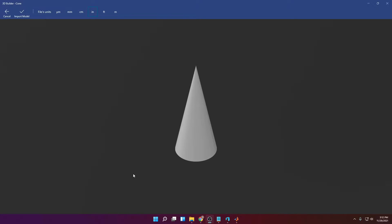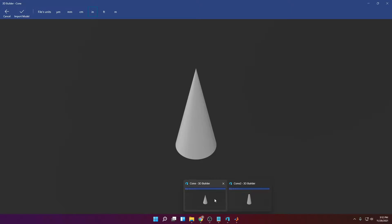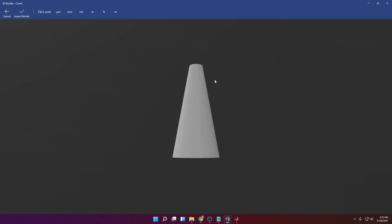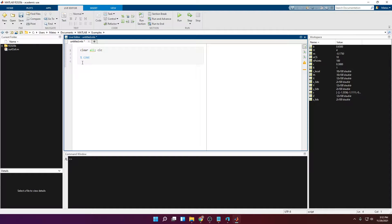Hello, in this video I'm going to show you how to create a cone just like this one using MATLAB 2020 revision B. So let's go to MATLAB. A cone can be described by two variables, but we're going to be using three.